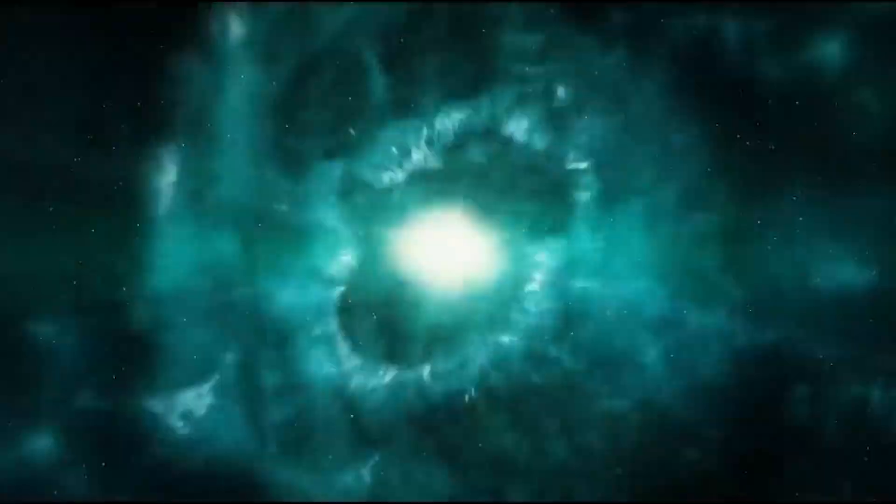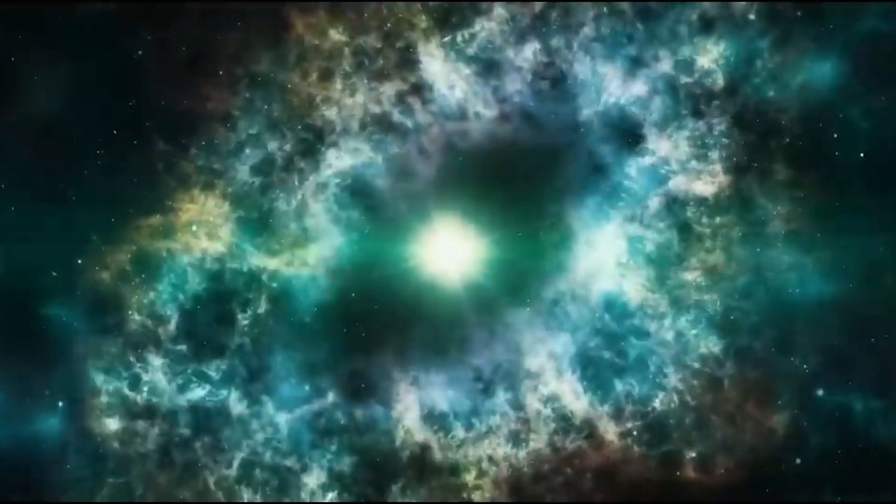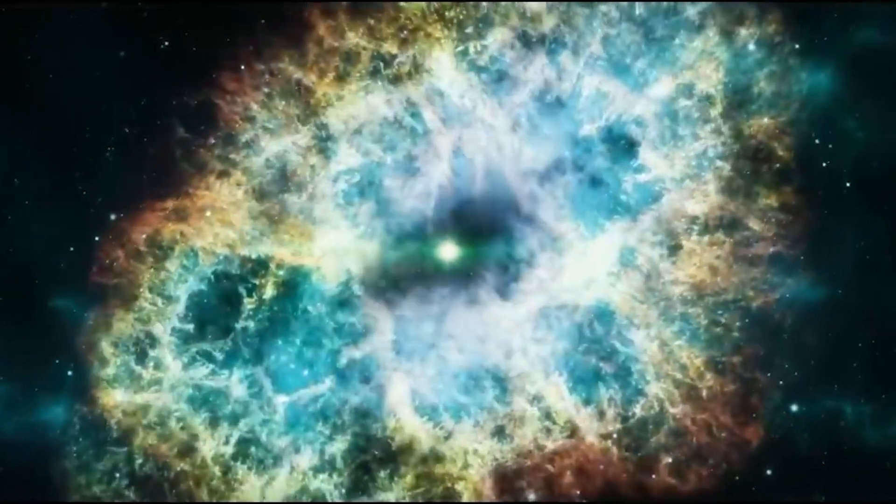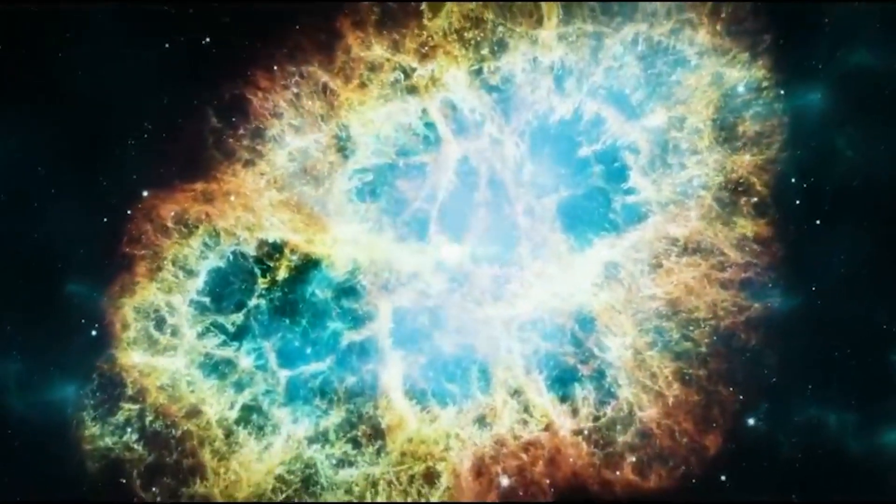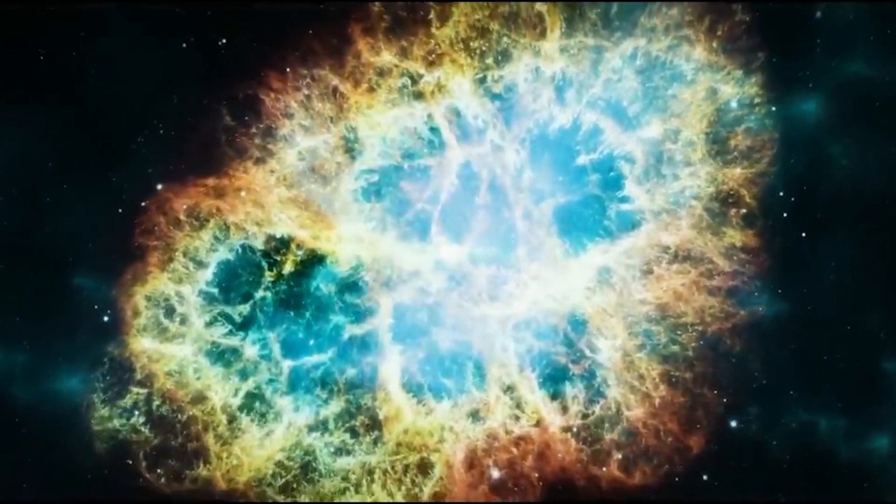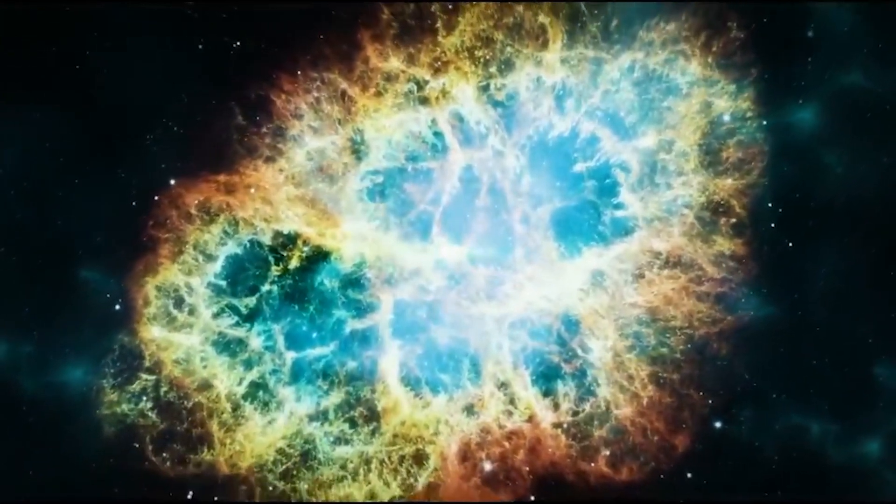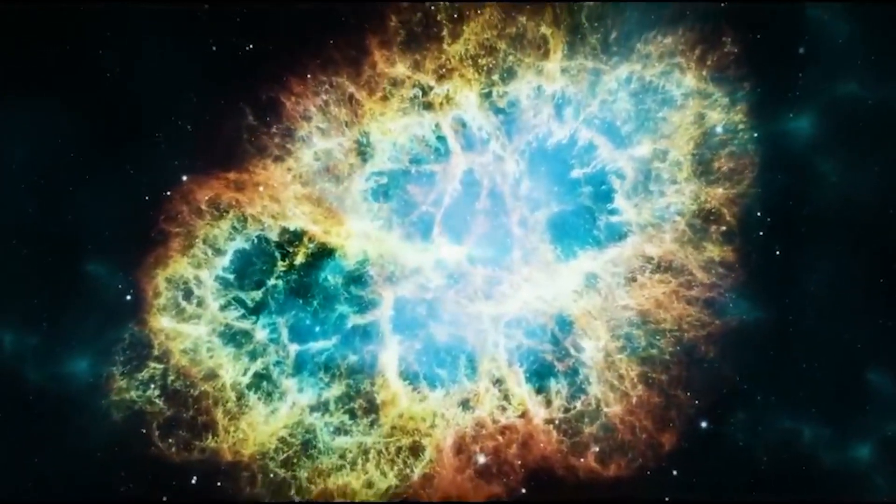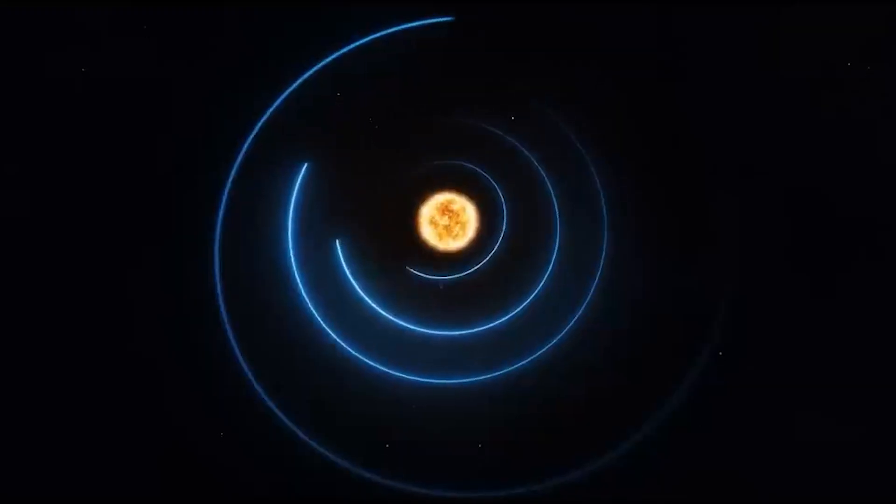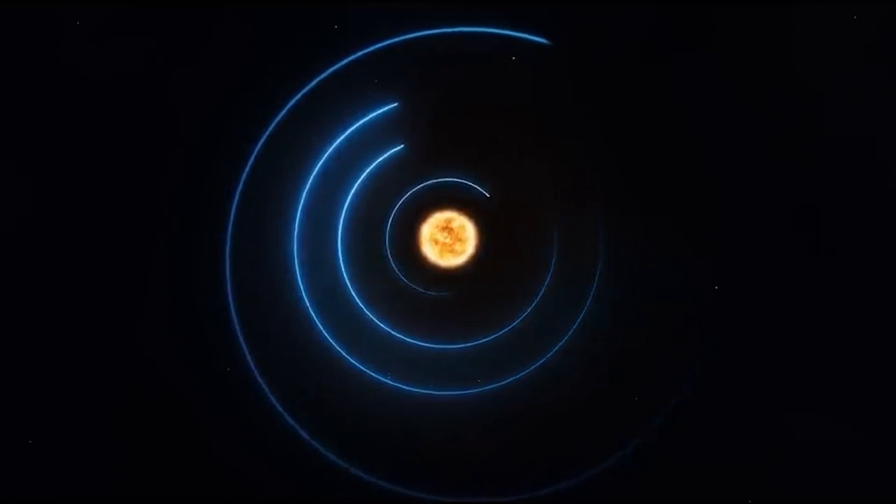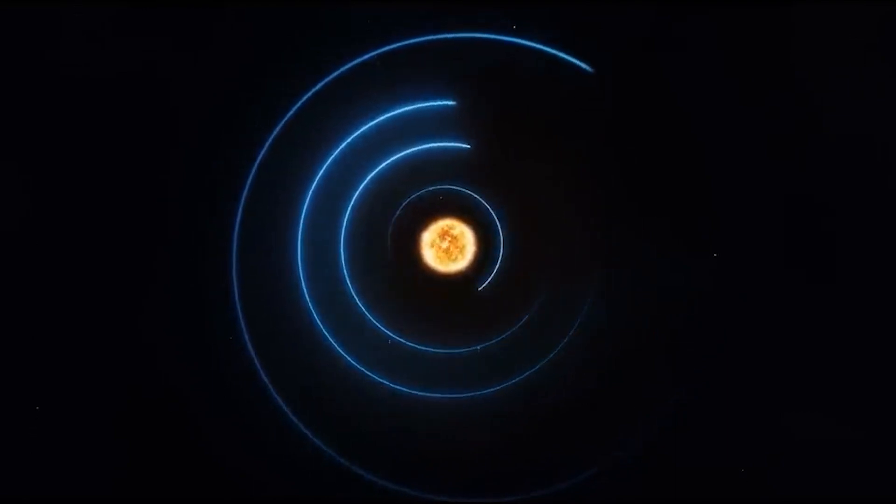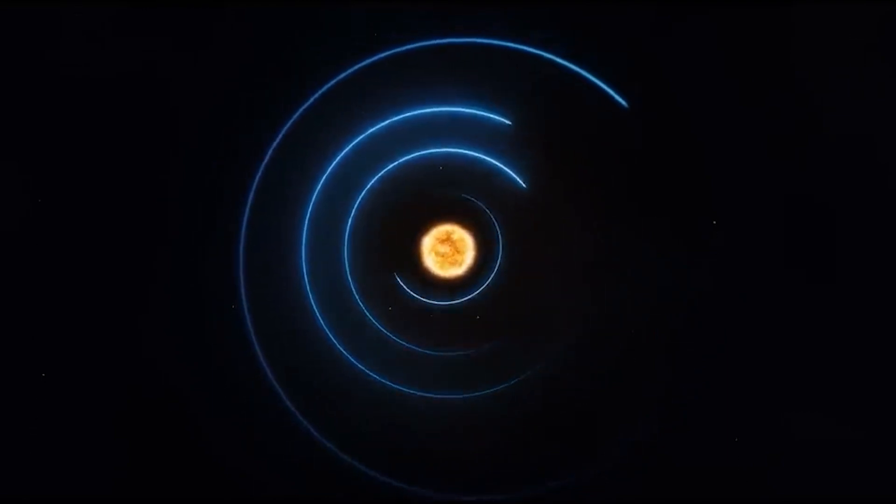In its final death throes, the Sun will eject its outer layers into space, much like a snake shedding its skin. For decades, astronomers have speculated about the true impact of the death of a Sun-like star on its system of planets and moons.